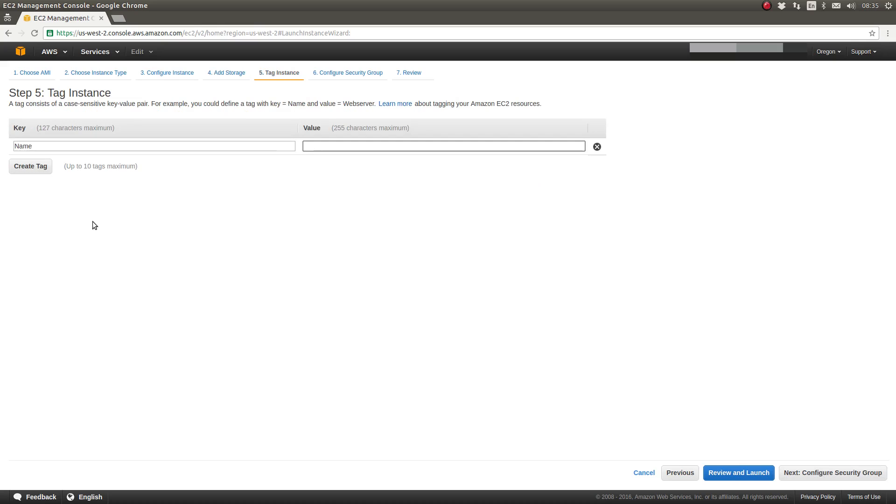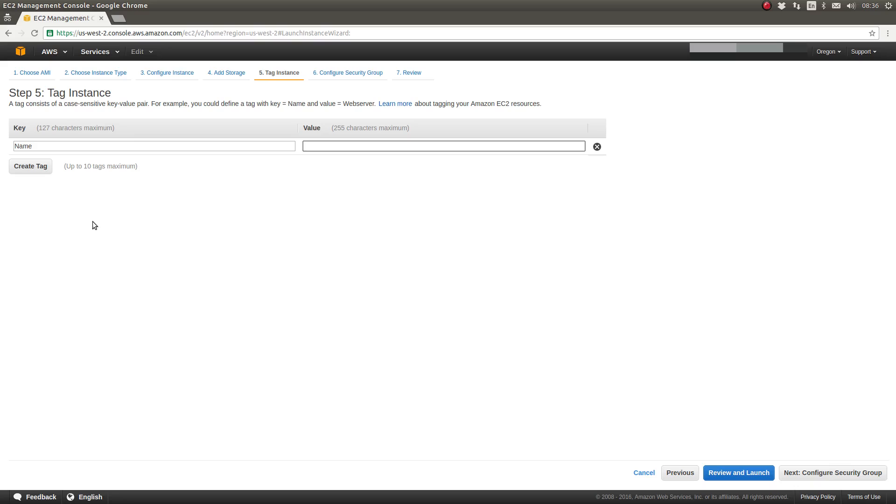So step five allows us to create tags for our instance. I recommend that you come up with some sort of standardized naming scheme that perhaps includes an environment identifier like, maybe D for development or E for engineering, P for production, so on and so forth. Your organization may already have a naming scheme. So for our demonstration purposes, I'm going to use EN for engineering and then a unique identifier.